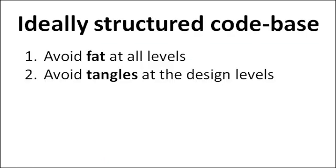OK, so that gives us a definition of our ideal codebase, namely that it would avoid fat at all levels, but also avoid tangles higher up the way. Anything that violates either of these principles is deemed to be more complex than ideal.